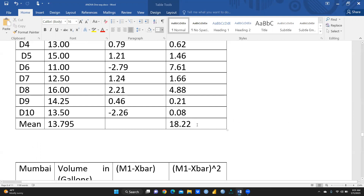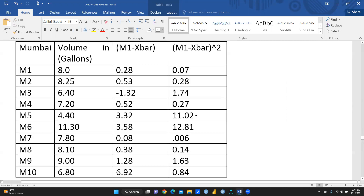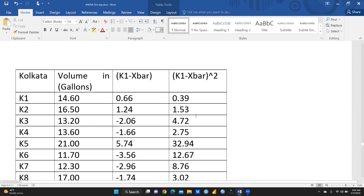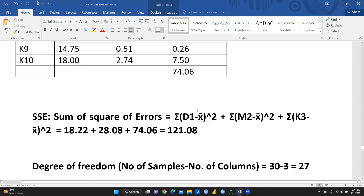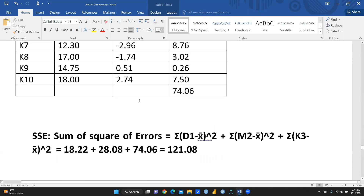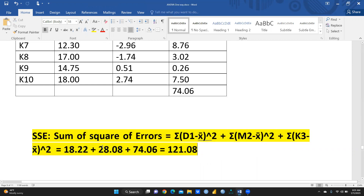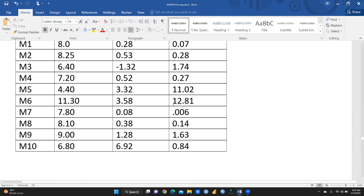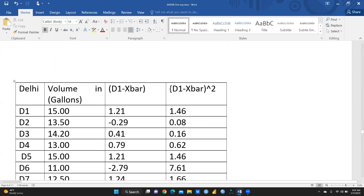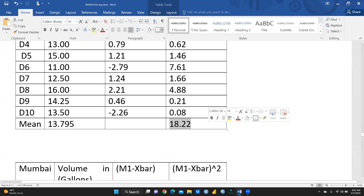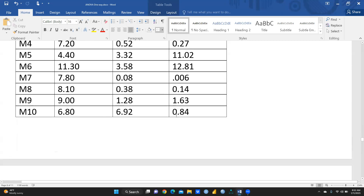We calculate the same deviations and squared deviations for Mumbai and Kolkata in the same manner. After this, we calculate SSE — the Sum of Squares of Errors. SSE is the summation across all three groups: the sum for Delhi plus the sum for Mumbai plus the sum for Kolkata. You can see the squared deviations (D1 − x̄)² are summed for Delhi, and similarly for Mumbai (M1 − x̄)² values are summed.